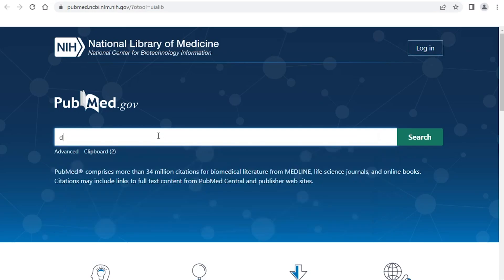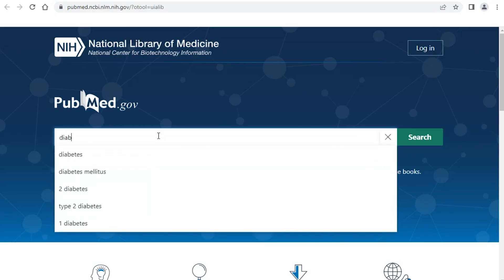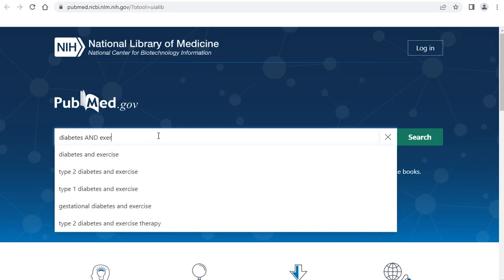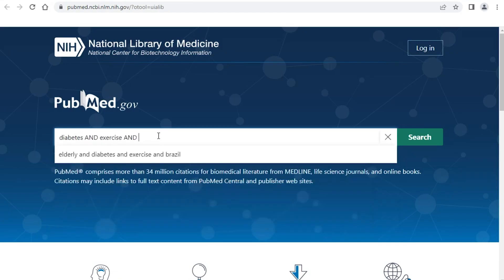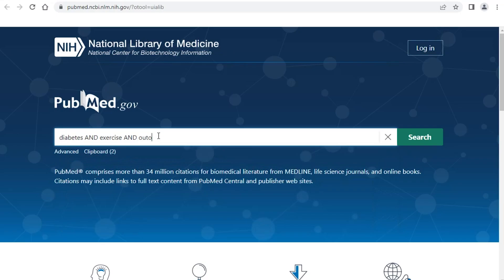I'm going to do a quick search. We're going to look for diabetes and exercise, and look at outcomes. If you see suggestions that PubMed gives you, don't necessarily think those are good ideas — they're just suggestions based on what's been recently entered, so you don't have to choose them.